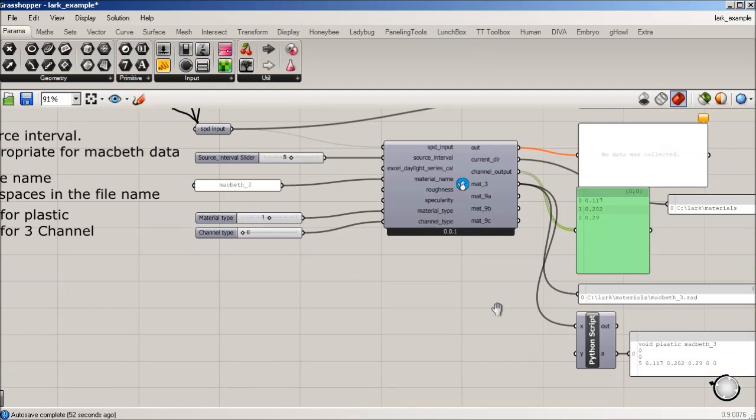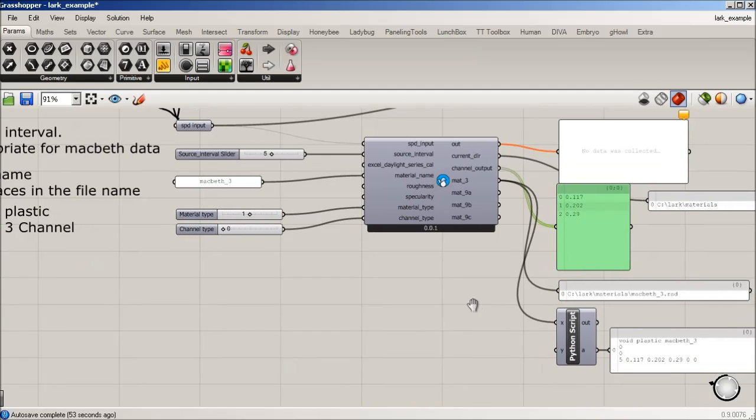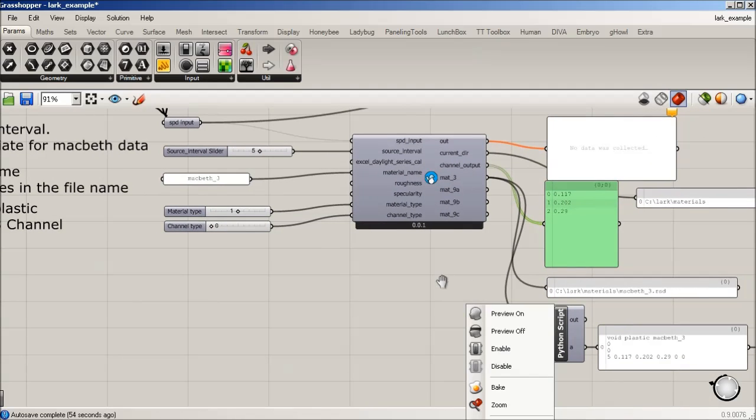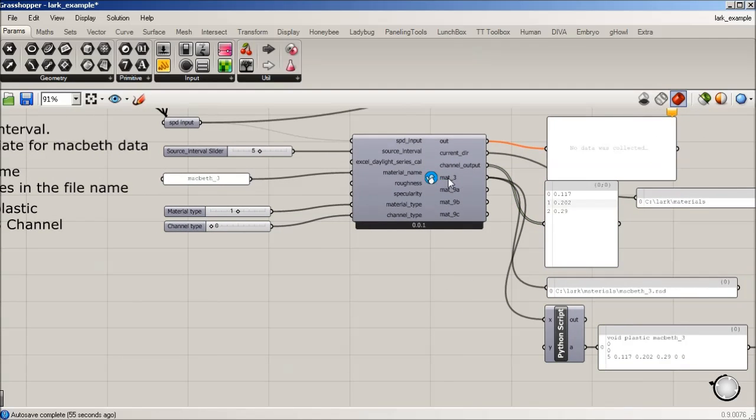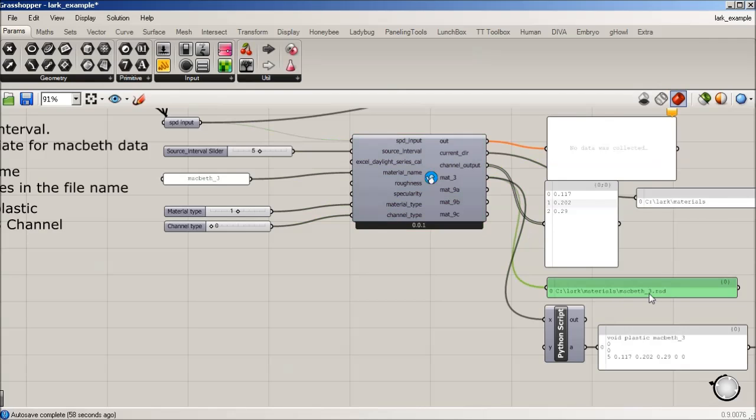And because we're looking at this three channel, matte three, if we look at that, it's telling us where on our C drive it's putting it. And you can see that Lark is actually going to generate a materials folder, and it's going to take the name, and it's going to stick it in there.